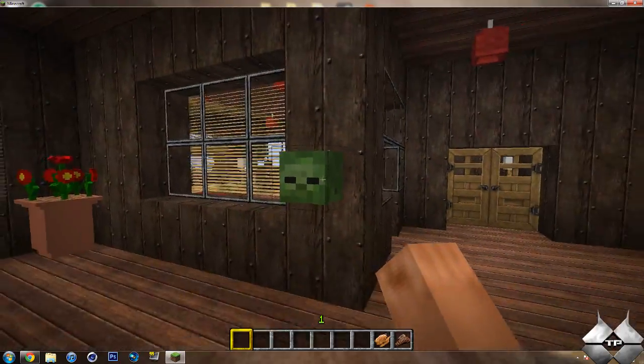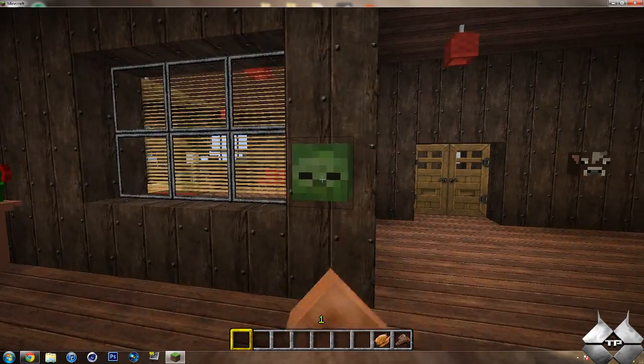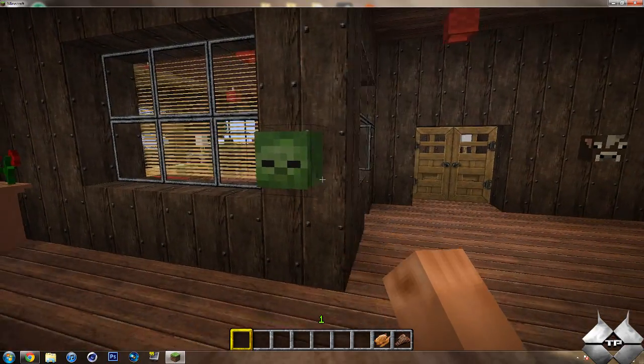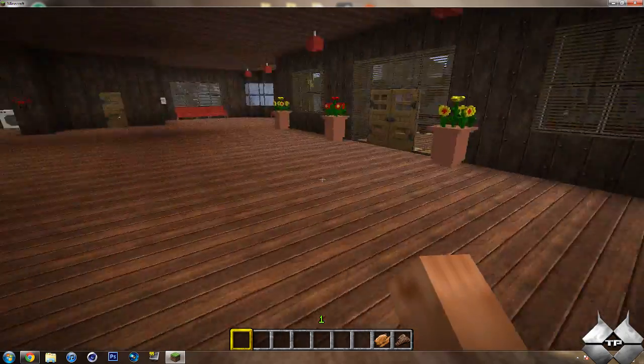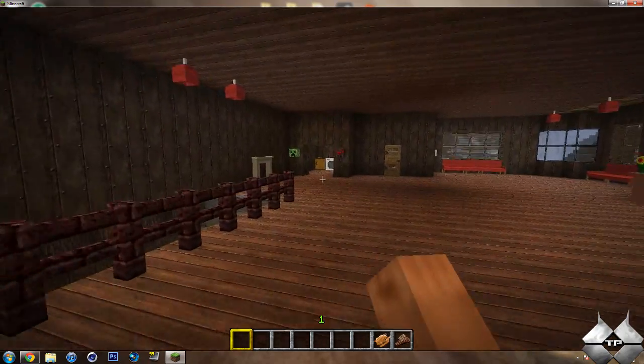Right here we have the zombie head. Over here we have a mantel. Since my house is made out of wood I could not light a fire. But pretty much what you do is the block behind this mantel, you would go ahead and place a fire in there. And then you would put the mantel in front of it. So it would be a nice little fireplace. Right here we have a creeper head and a spider head.